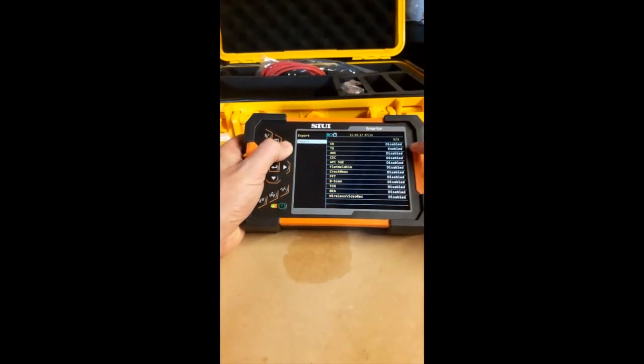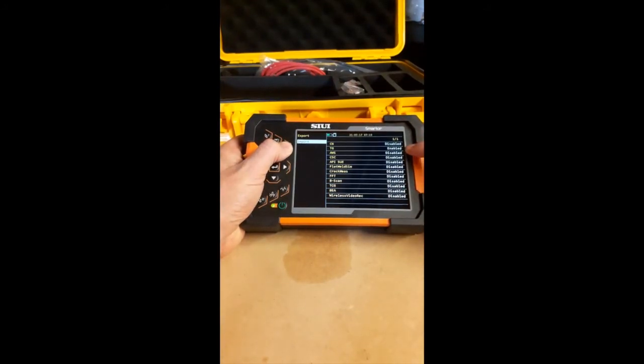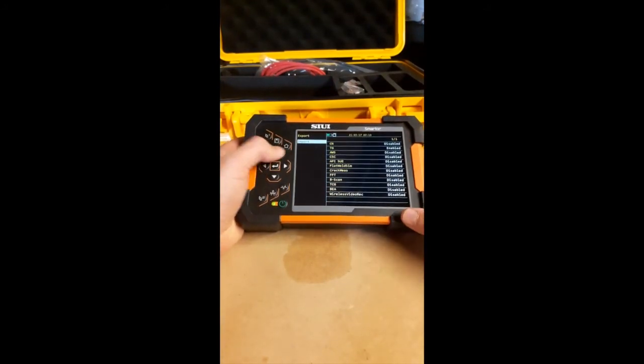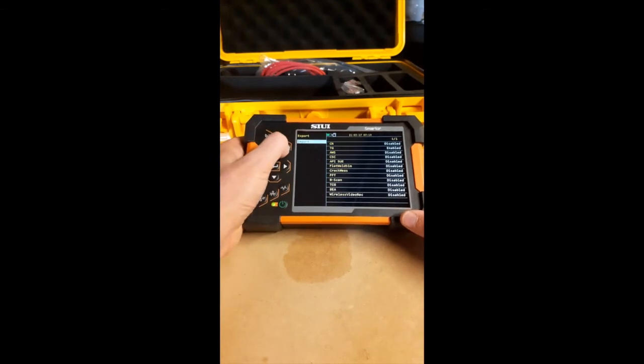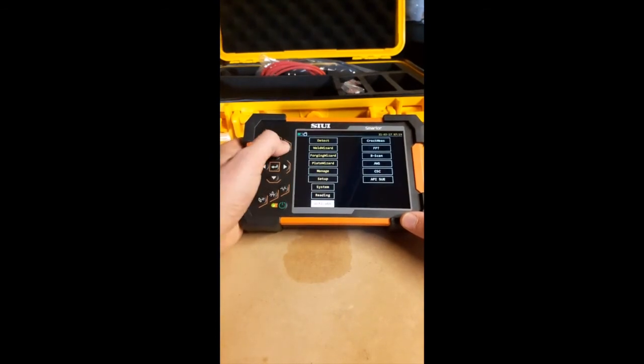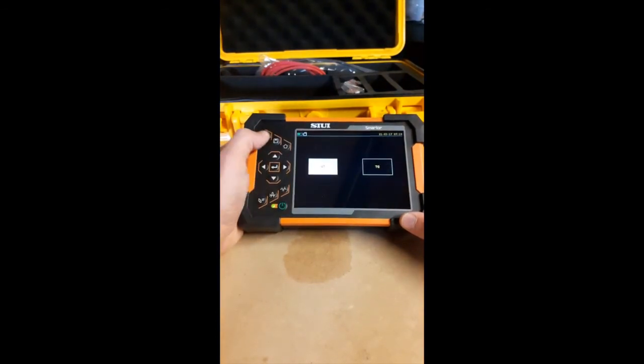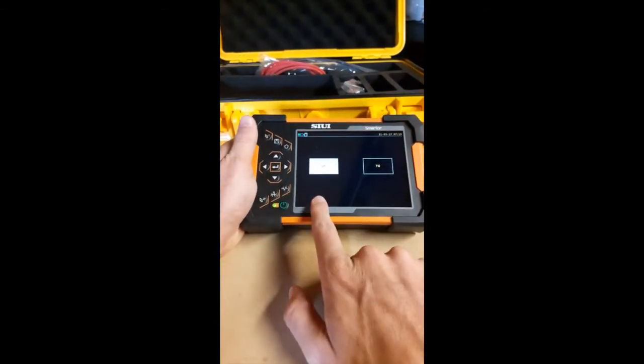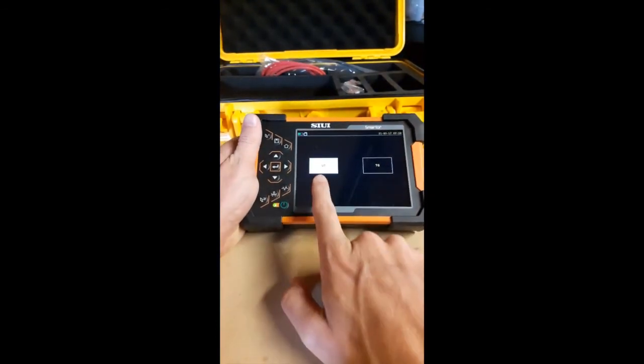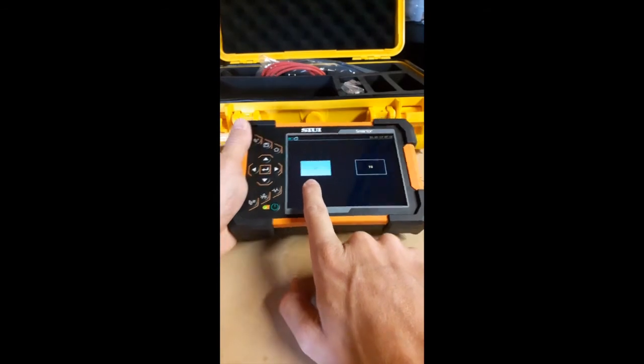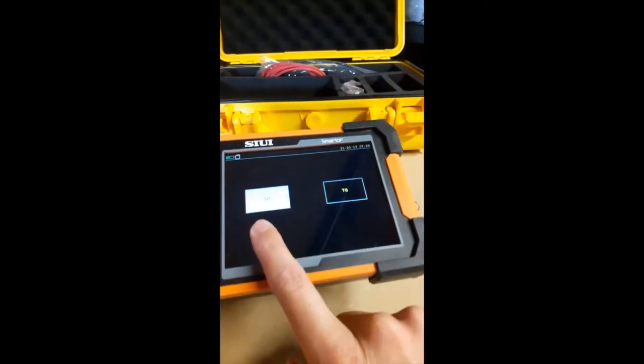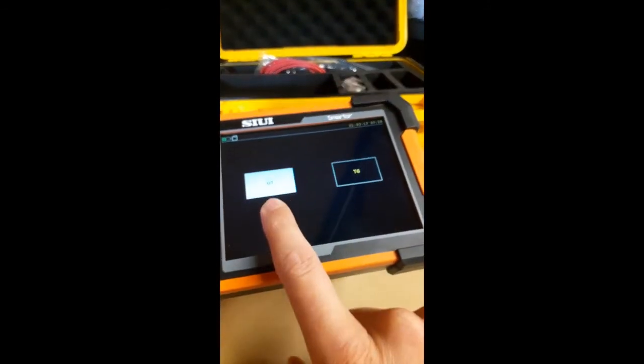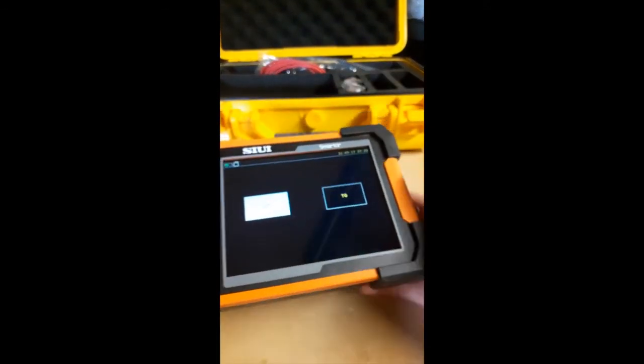We can see thickness gauging is enabled. Let's go home. Go home one more. So now we've got our options between UT. Let's have a look. UT and thickness gauging.